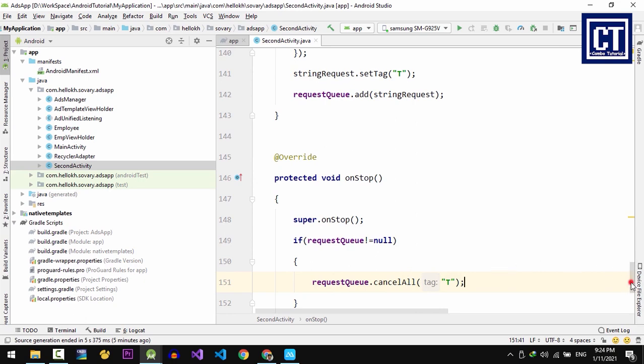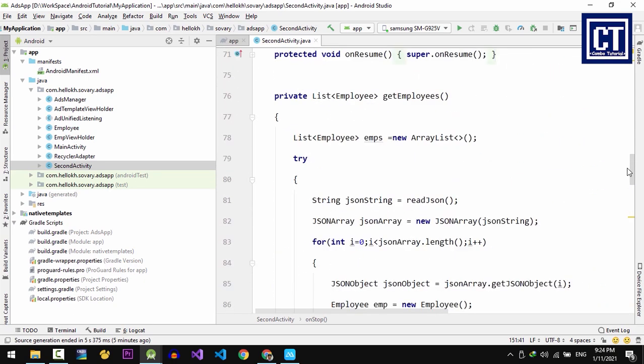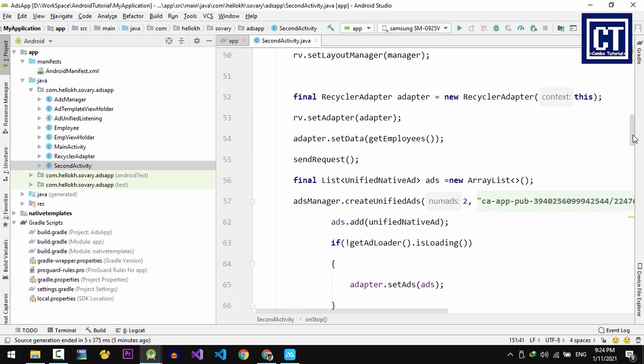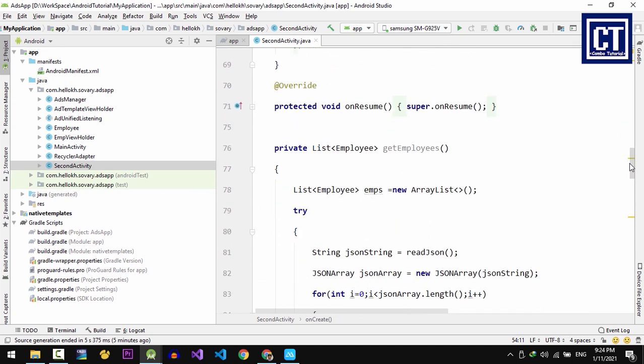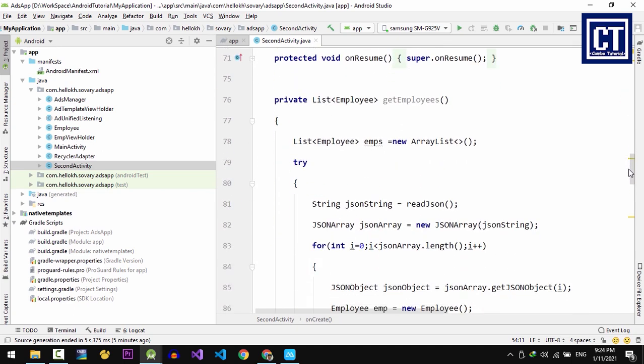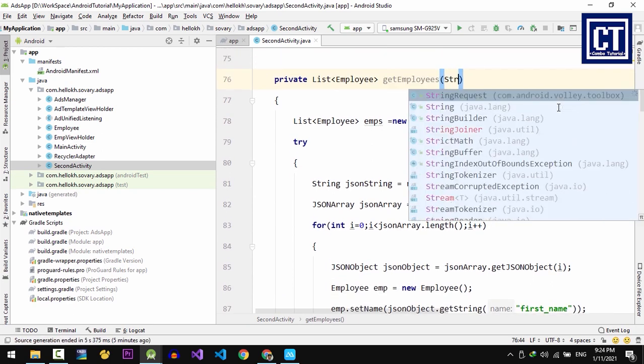So now we're going to comment this line of code, the adapter.setData, because we're going to set the data once we successfully made the network request. And then we're going to make some change inside the getEmployee method, because we want to convert those response JSON formats into the object class. So this method is going to accept a parameter which is a JSON string.